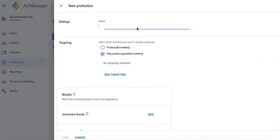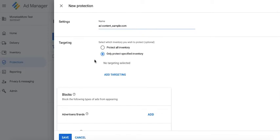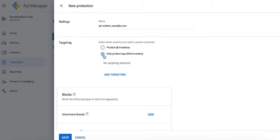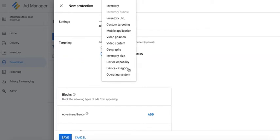Ad content: you can give it a name so it's easier for you to identify. For targeting, you can specify whether to target all of your inventory within this GAM account or only a specific section of the inventory. If you select the second option, go ahead and click add targeting.